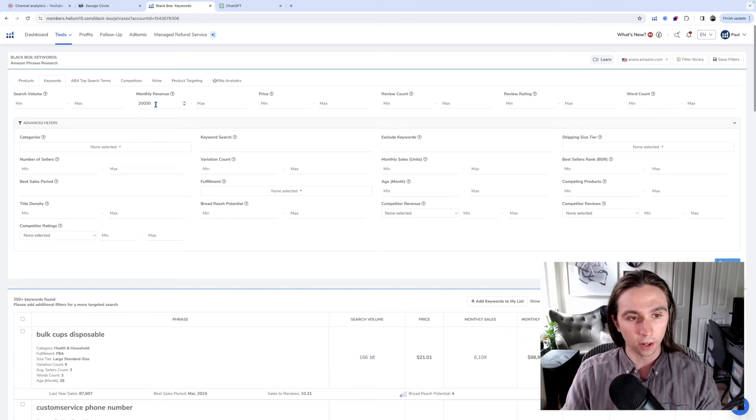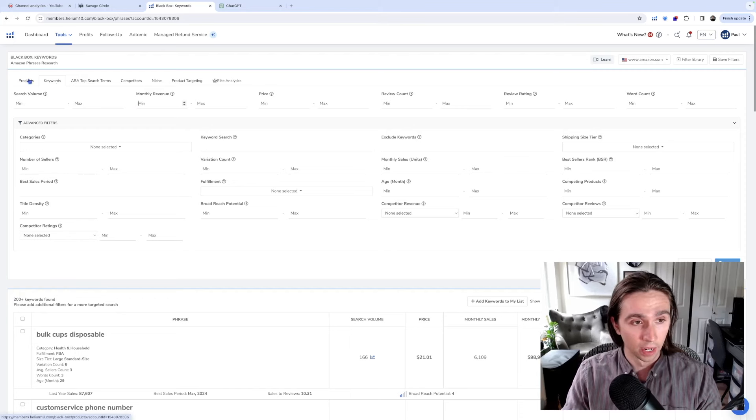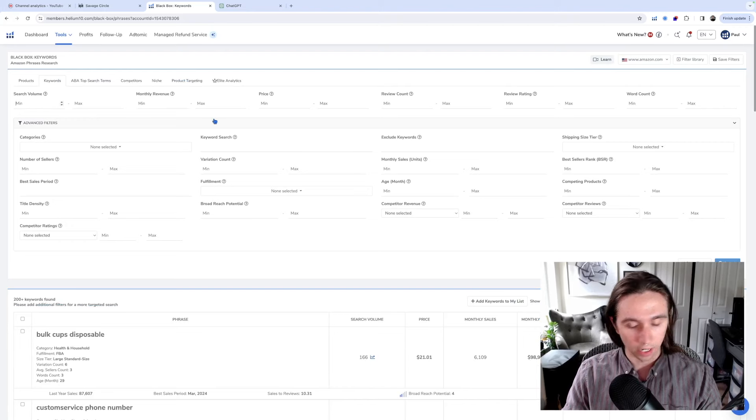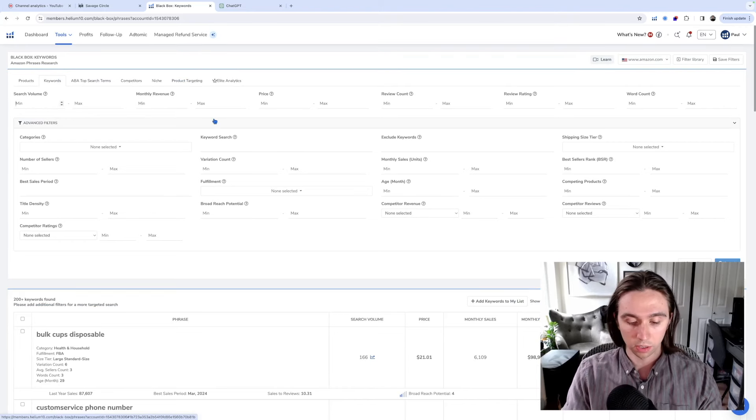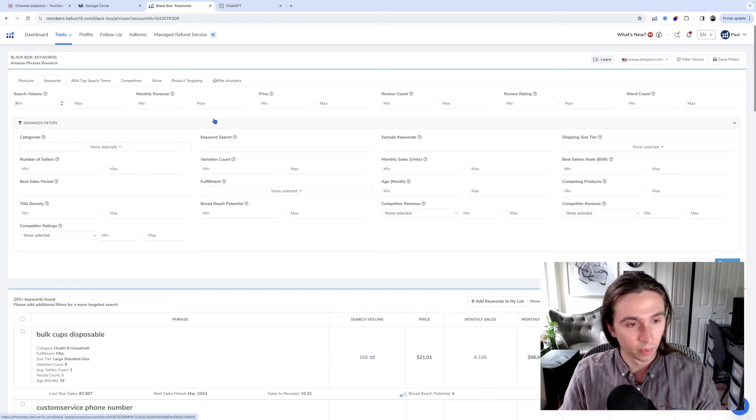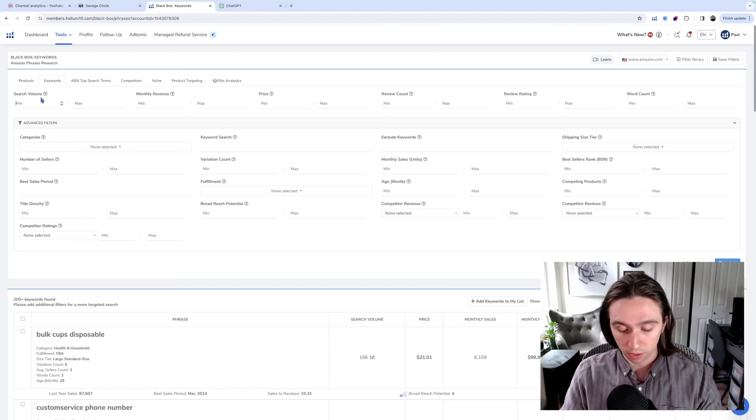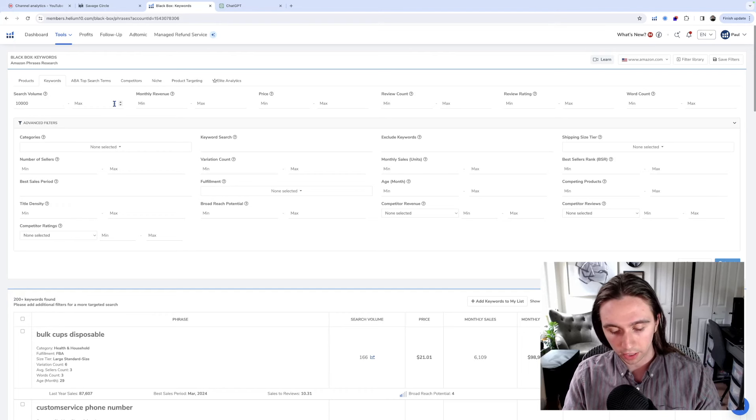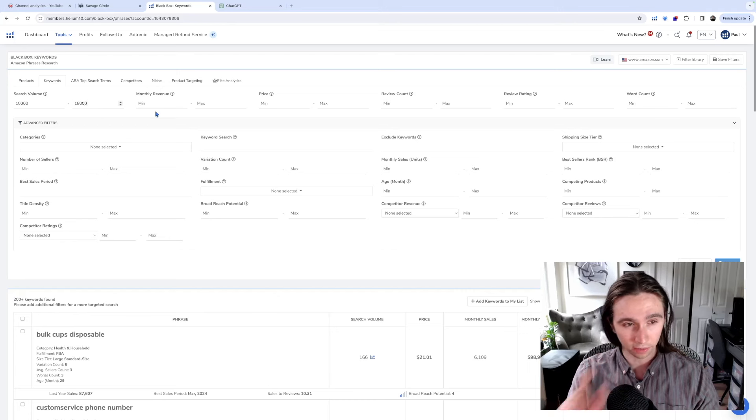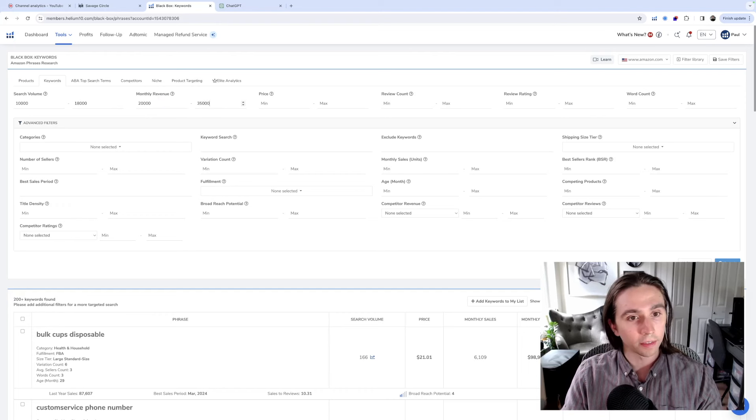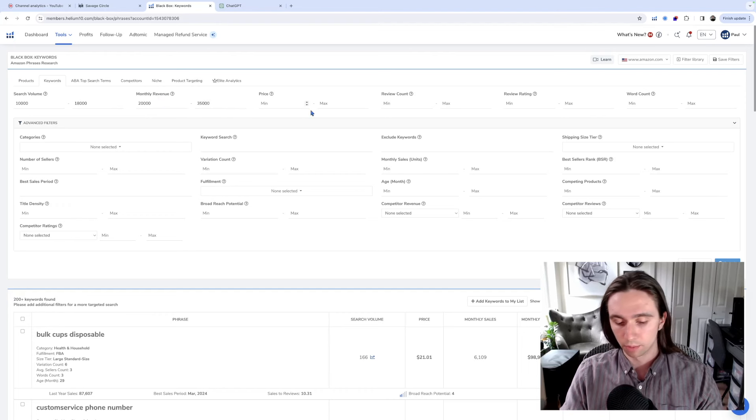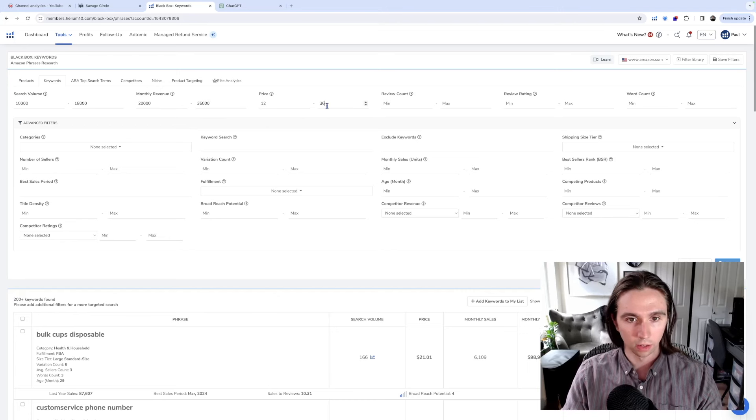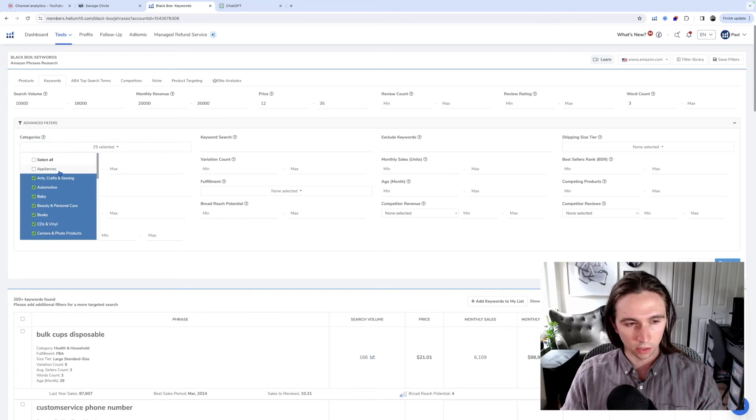So I'm here in Black Box by Helium 10. And then we're in the keywords tab, not products, keywords. And then there's a link in the description for 20% off six months of the software or 10% off for life. Either way, got you. Also a great way to support the channel, affiliate commissions. So search volume that I'm going to be using is 10,000. Let's go there. I'm going to go there, people. But I'm going to do like 18,000 max. So we're just going to be looking at an actually relatively tight zone. And then monthly revenue, let's go 20,000 to 35,000 on average.